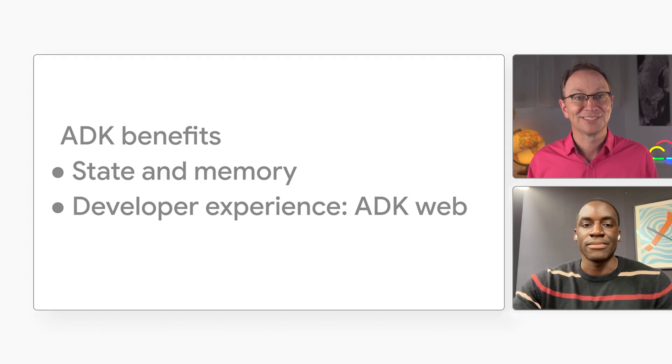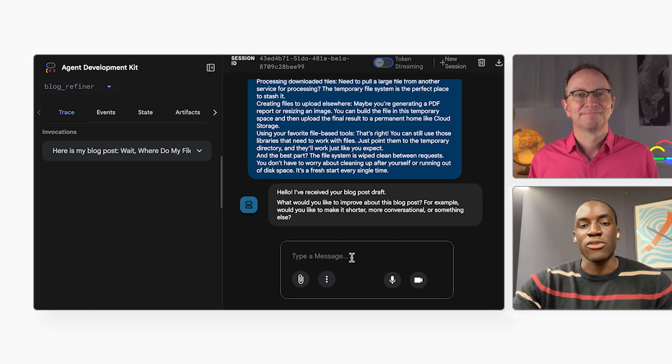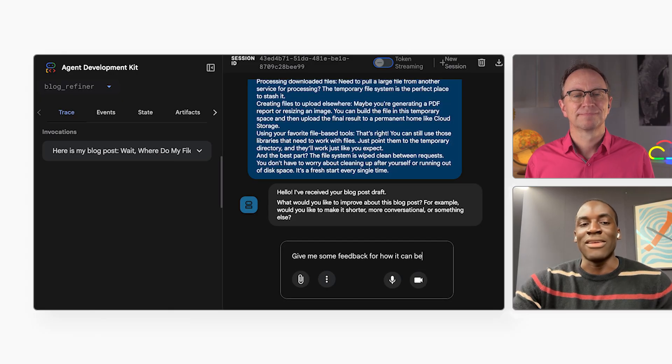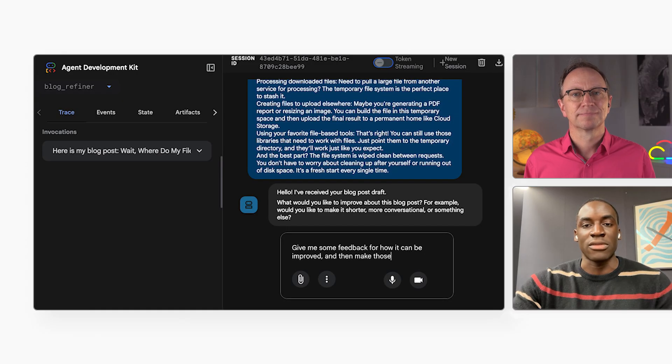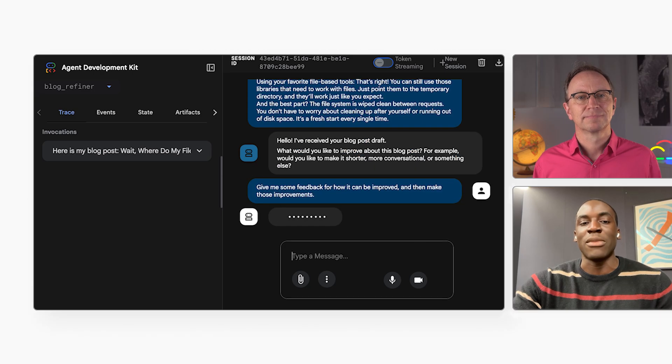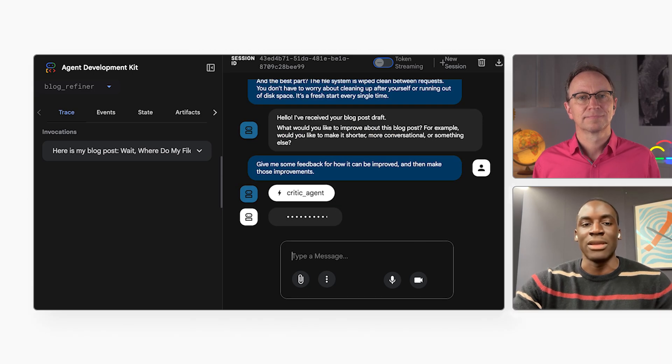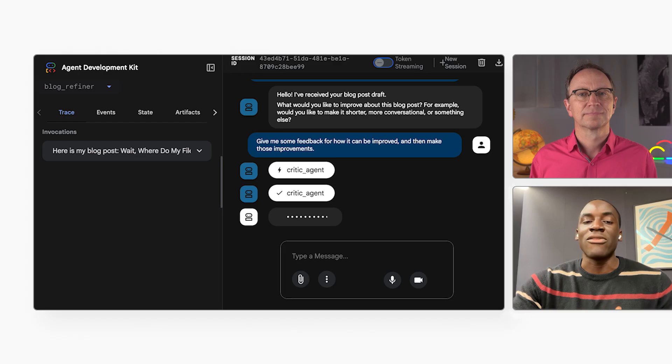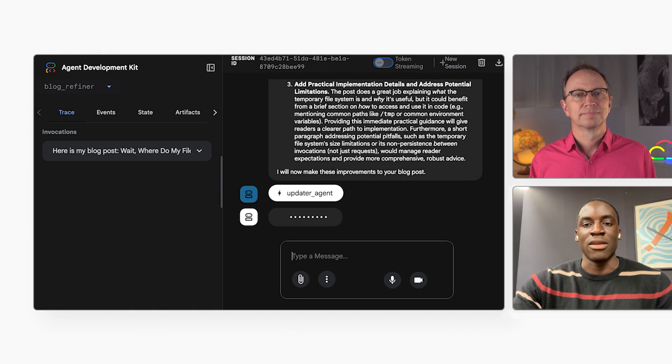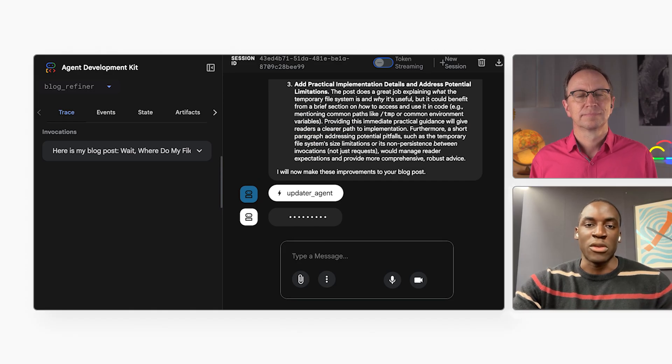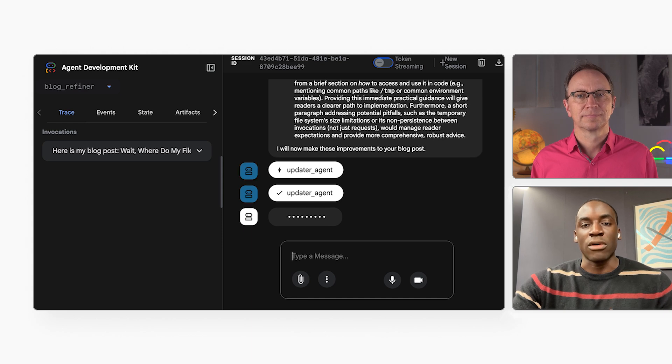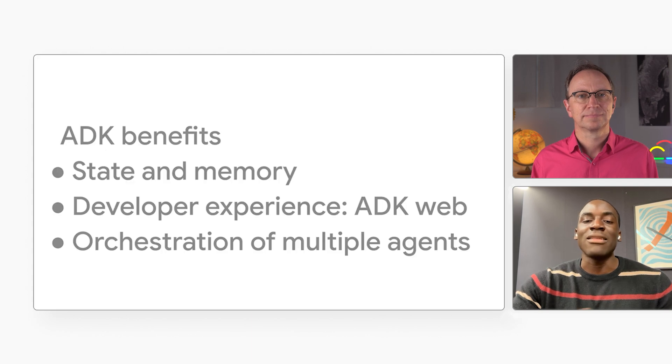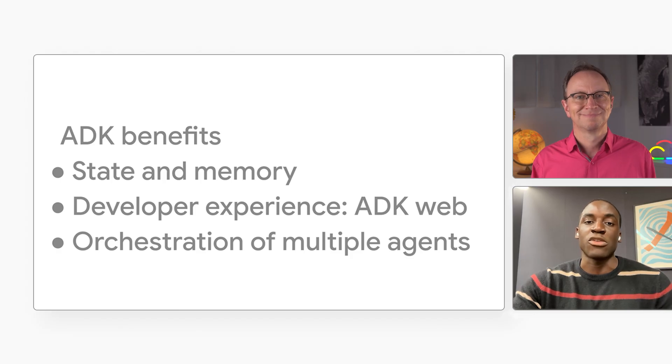That makes sense. Finally, you get orchestration of multiple agents. For example, if I ask it to find improvements on the blog post and to make them, ADK can make sure that the right agents are called and in the right order. This can be very valuable for more automated use cases, where you want several agents to work together without human intervention and then present the end result to the user. In other words, ADK lets you focus on the creative part, defining what your agent actually does.